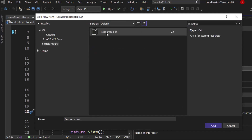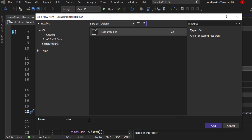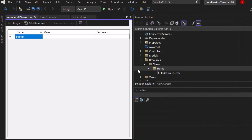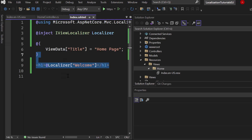Pick the Resource File, and let's call it Index — just like the view Index.cshtml. Then add the culture code: for English it is en-US, so the full filename is Index.en-US.resx. Open it and you can see it looks like a database — a dictionary where we can add keys and values. We can see that we want to show content for the key 'Welcome'.